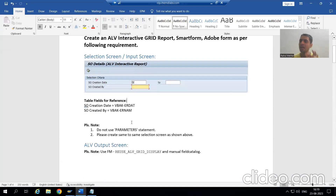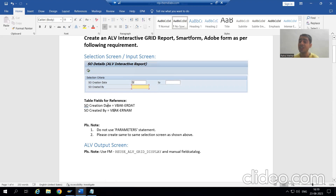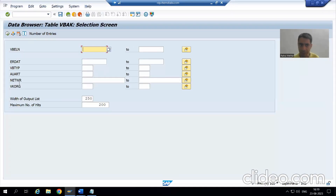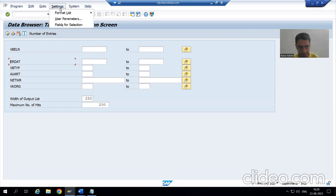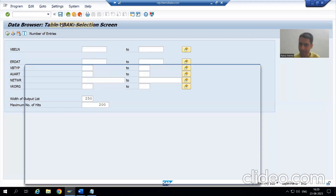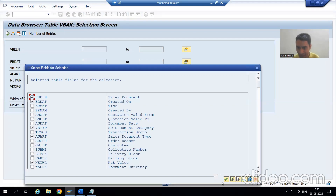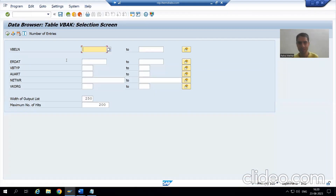What is the input? VBAKERDAT — VBAK ERDAT means creation date. Have you seen, you are able to see ERDAT here. This is an input. If you are not able to see ERDAT here, no problem — do one thing: go to Settings, Fields for Selection, choose ERDAT, and once you select, you will be able to see ERDAT here.